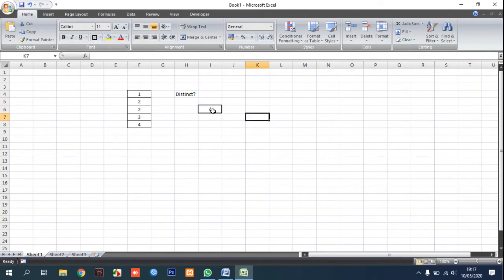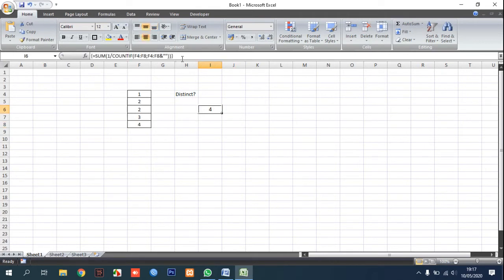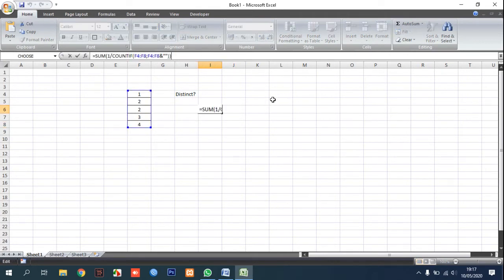If you don't press Ctrl plus Shift plus Enter you will get a different value. For example, I click tab in here.